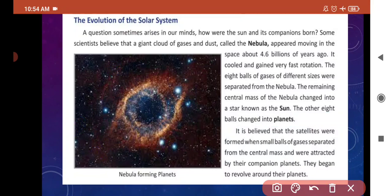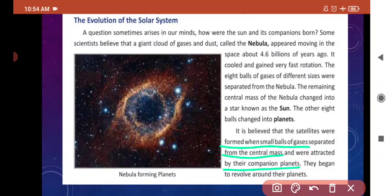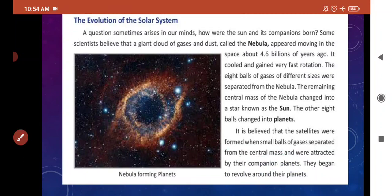It is believed that the satellites were formed when small balls of gases separated from the central mass and were attracted by the companion planets. वो small gases central mass से separate होते गईं, and they were called satellites. They revolve around the companion planets — वो अपने आसपास के planets के इर्द-गिर्द घूमने लगीं.